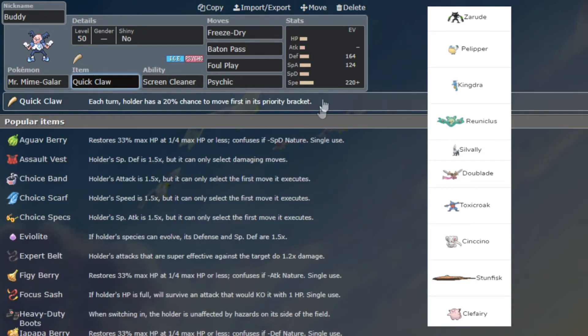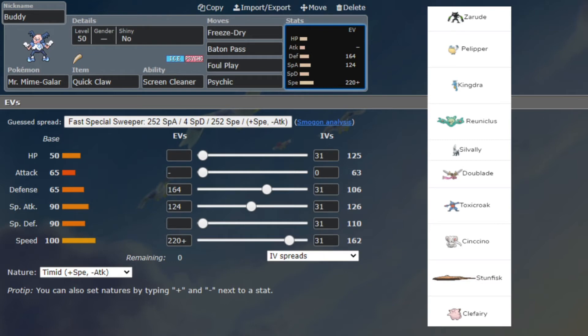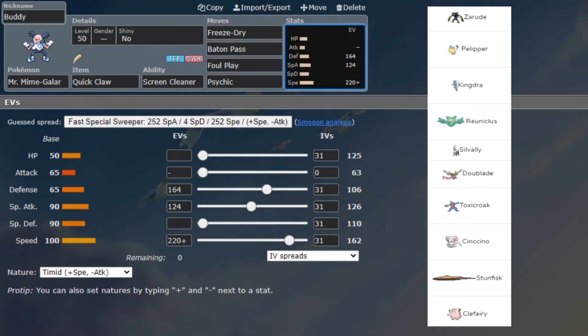It doesn't outspeed everything you want to outspeed - doesn't outspeed things like Kingdra in rain, doesn't outspeed Zarude, and if Toxicroak's scarfed it doesn't outspeed that. So I just figured I'll run Quick Claw and speed the Kingdra when the time is right. I have a 20% chance to outspeed the Kingdra and knock it out with Freeze Dry. Speed is going to be for the Sylveon of course.